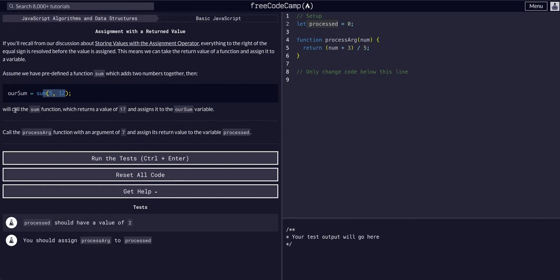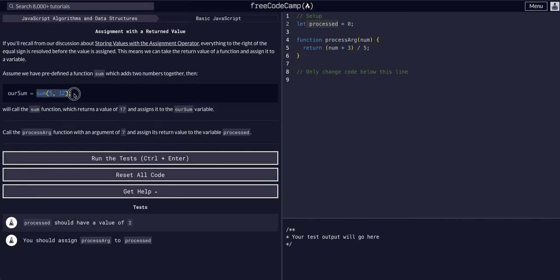So we'll call a sum function which returns a value of 17 and assigns it to rSum. That's, I think, for me at least when I was learning this, it was a helpful way to think about it: that a function is equal to what it returns.